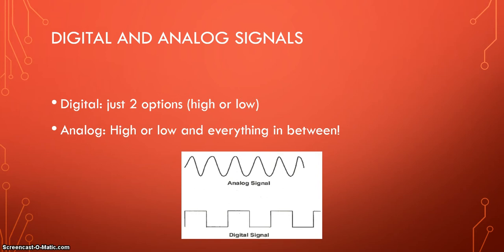We have actually already seen this a lot with our MSP430 whenever we use the digital read or write function of Energia, it always used to read just ones or zeros, which is the same as high or low. And analog is high or low and everything in between. So that's the big difference and it gives you a lot of different options.